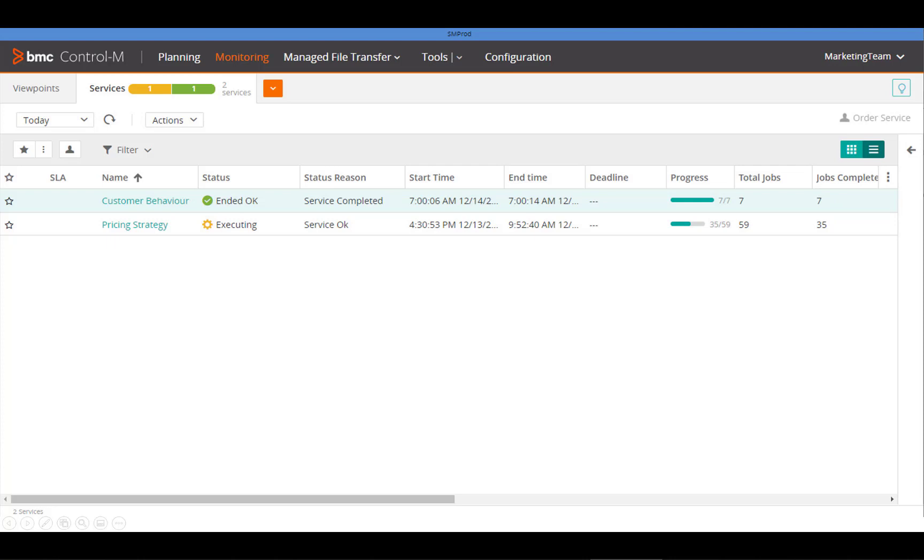Appropriately permissioned users can monitor their services and the service details so they know when insights will be available and up to date. If permissions allow, they can also make changes to service workflows.